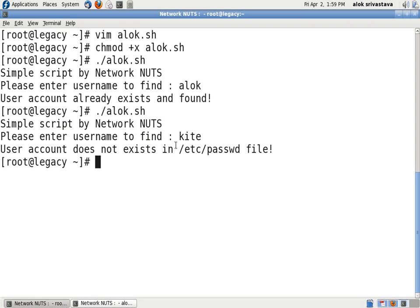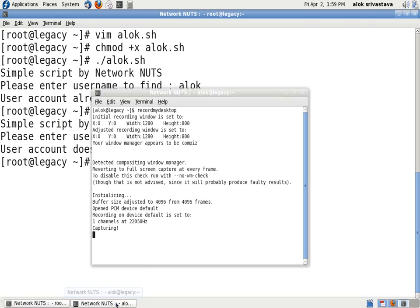So in this small script, I am using the exit status of the command to get me the result. Hope you liked it. And though it's a very small tool, it can be a very handy tool while making your shell scripting. Thank you very much and see you again.